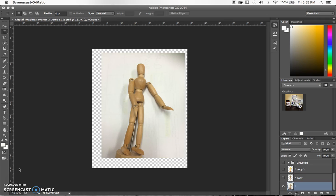This is demo video 2 for unit 2, discussing the first steps for working on your image. This is my little drawing figure that sits on my desk. I took a picture of him sitting on a piece of paper. This picture was taken with my iPhone, really simple and high enough quality for this assignment.